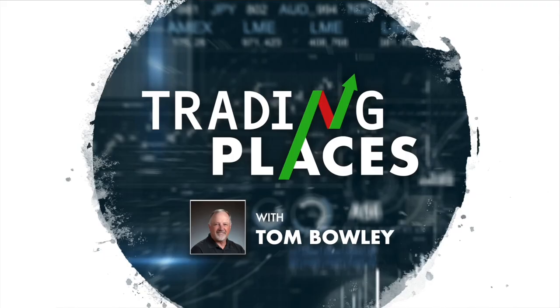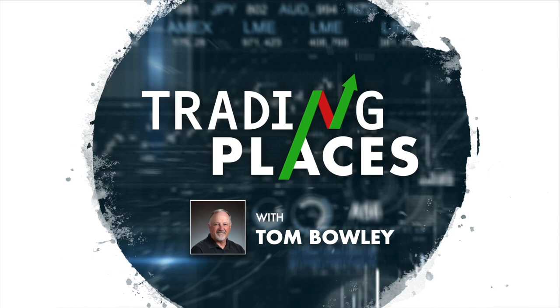Hello and welcome everyone. I'm Tom Bowley, Chief Market Strategist at EarningsBeats.com, and this is Trading Places Live. It's Tuesday, November 22, 2022, and I'm pre-recording this Trading Places Live for just a little bit later this morning.